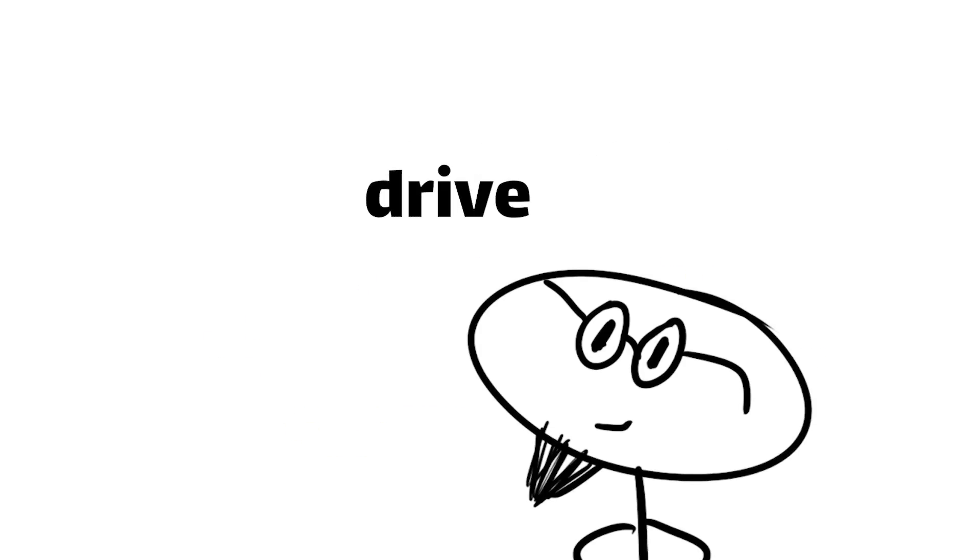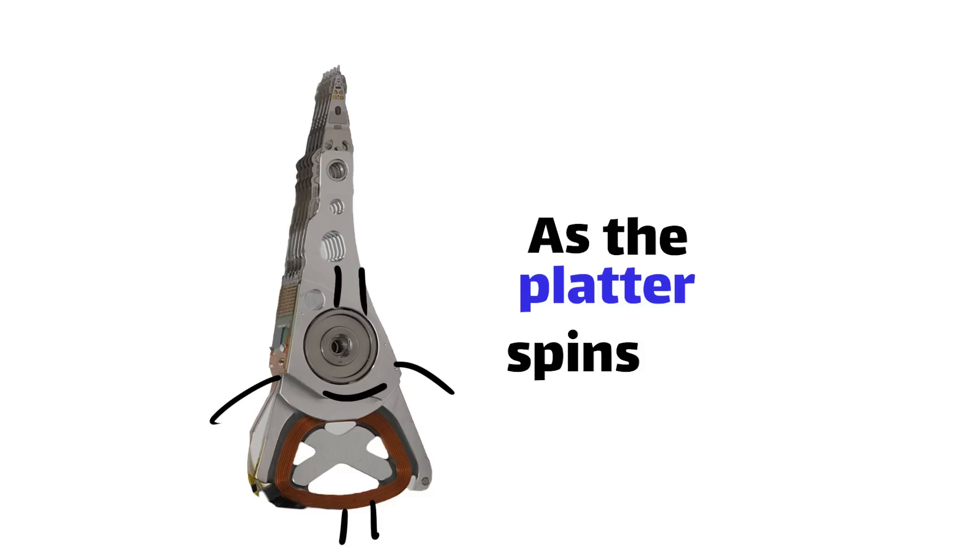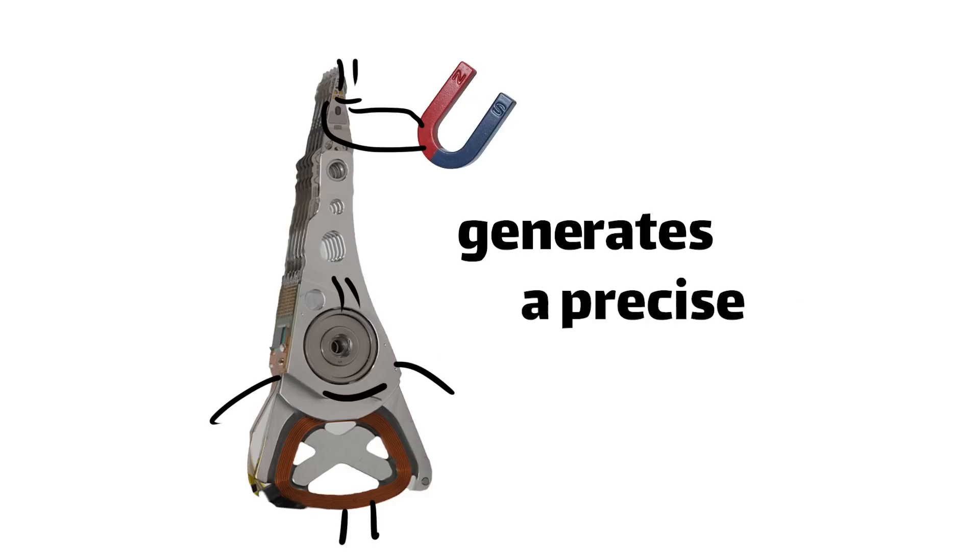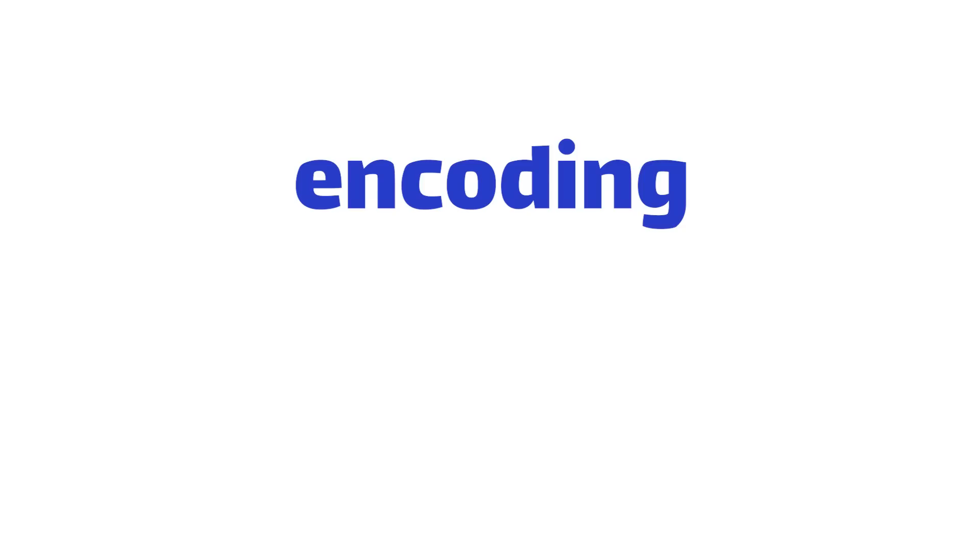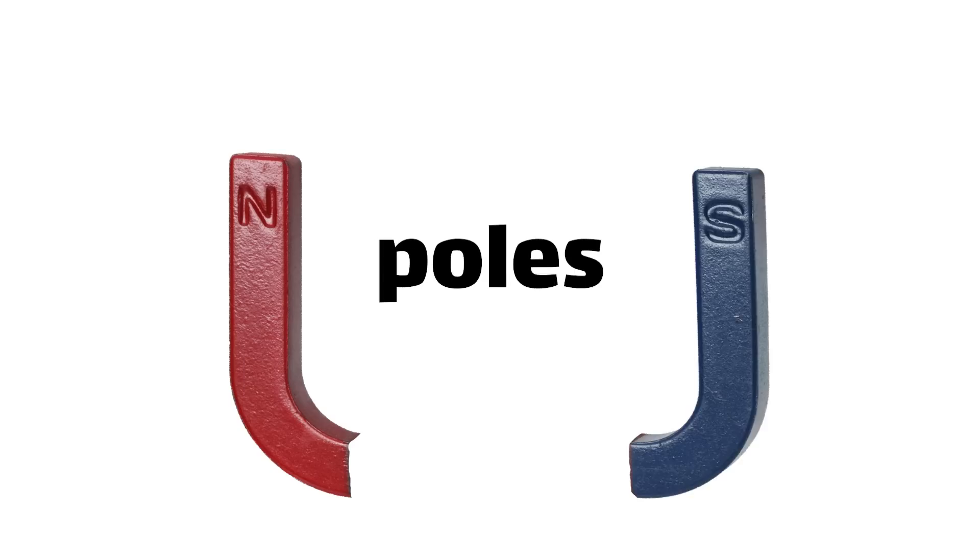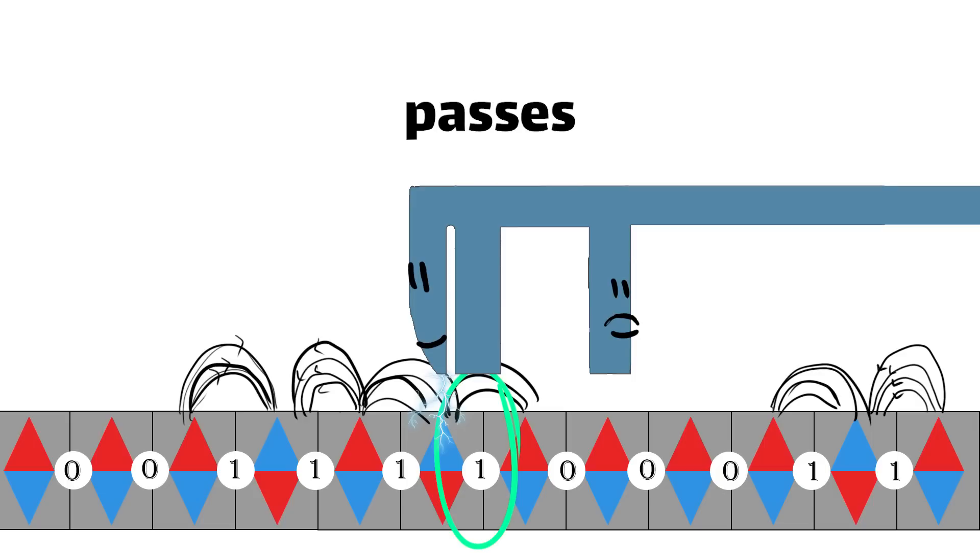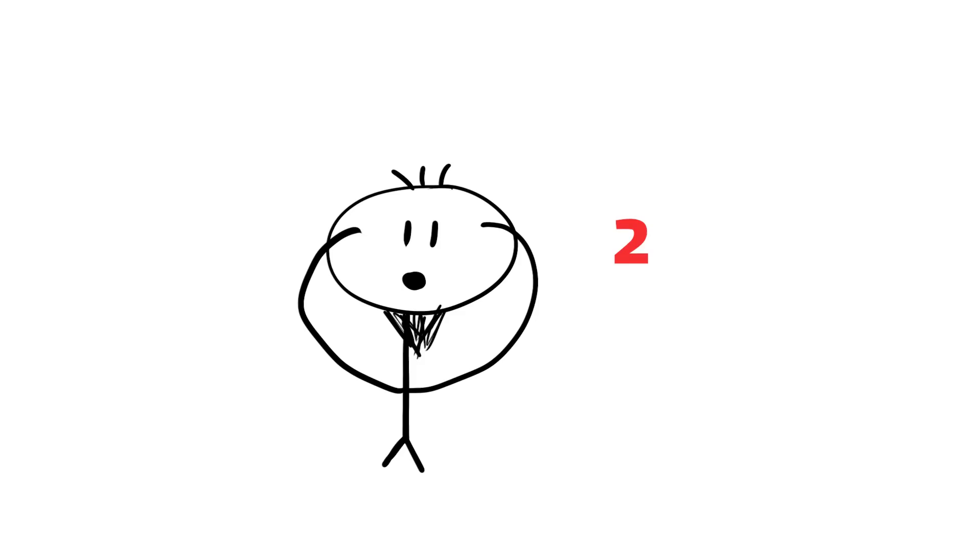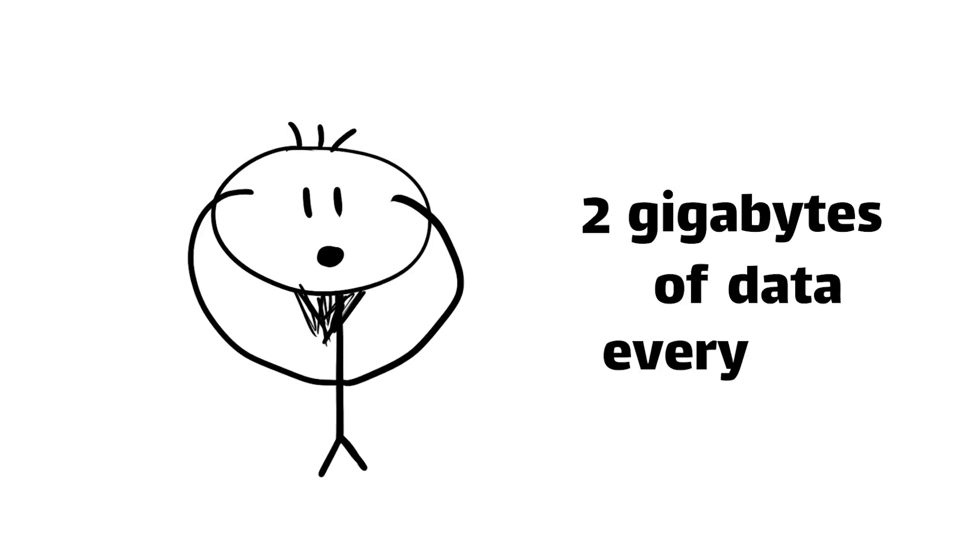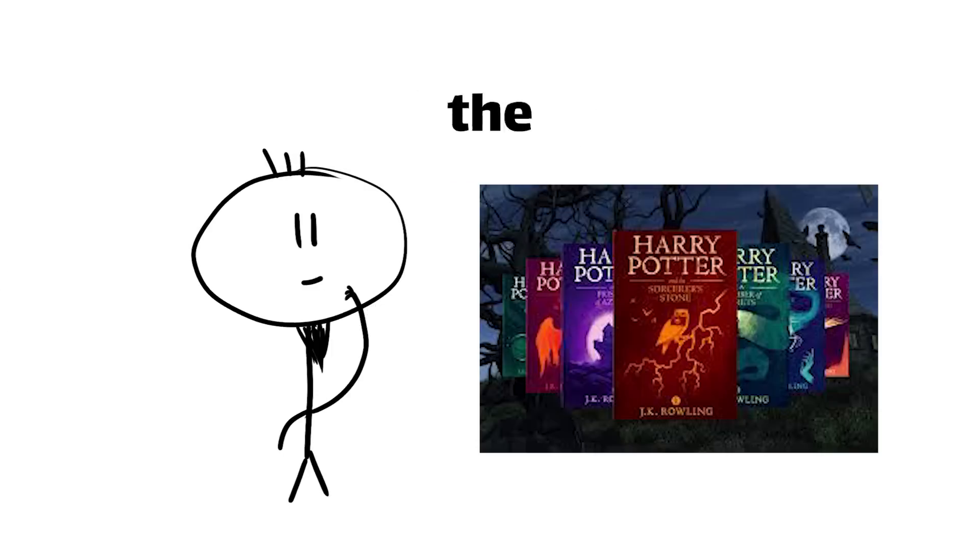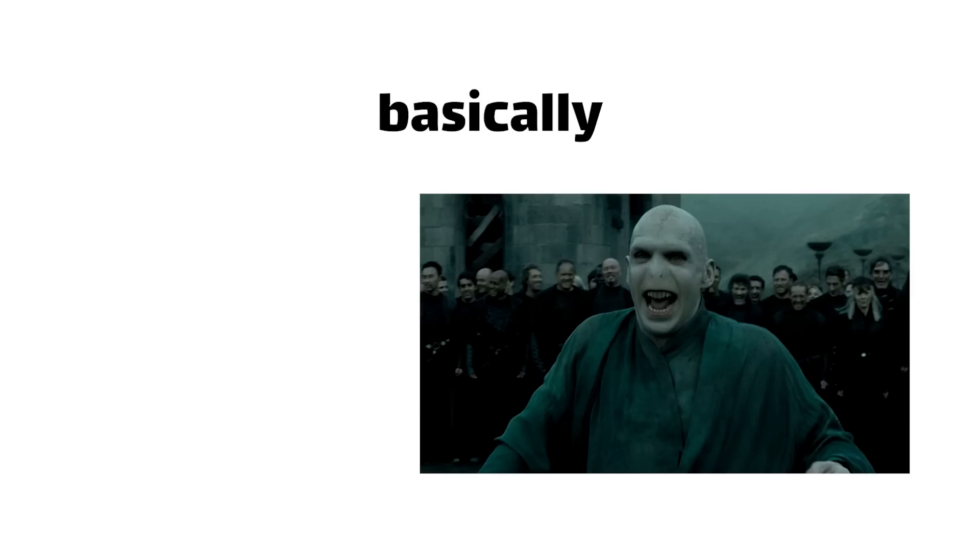To write data to the drive, the head stack assembly positions the read-write head over the desired track and sector. As the platter spins underneath, an electromagnet in the wire head generates a precise magnetic field that aligns the magnetic domains in the platter's coding, encoding your data in a pattern of north and south poles. But here's where things get really wild. To record a binary 1, the write head actually flips the orientation of the magnet domains as it passes over. For binary 0, it leaves the domain unchanged. The write head does this up to 2 billion times per second, meaning it can record 2 gigabytes of data every second. Ever thought of writing out the entire text of the Harry Potter series in less than 5 seconds? Yeah, this little guy does basically that.